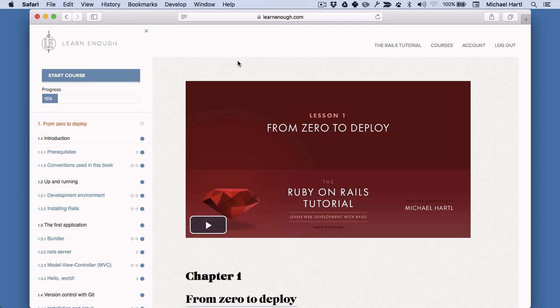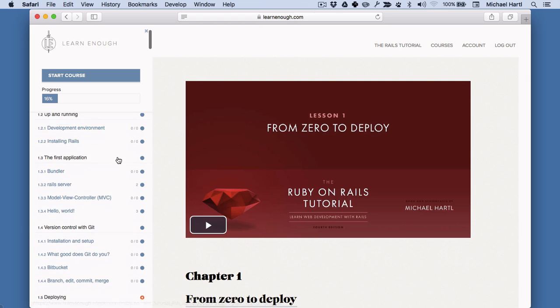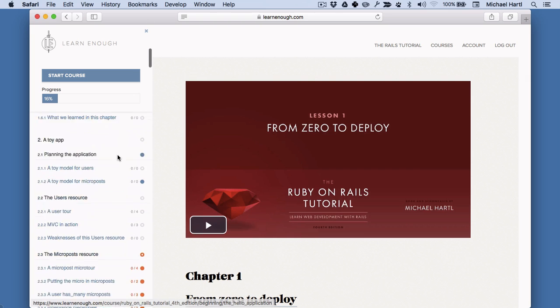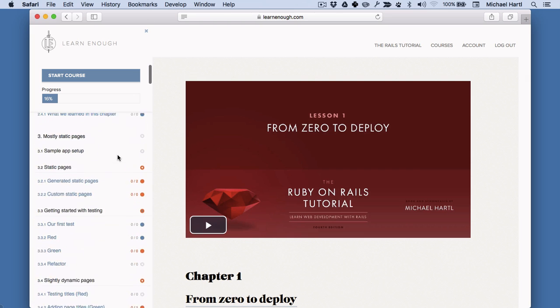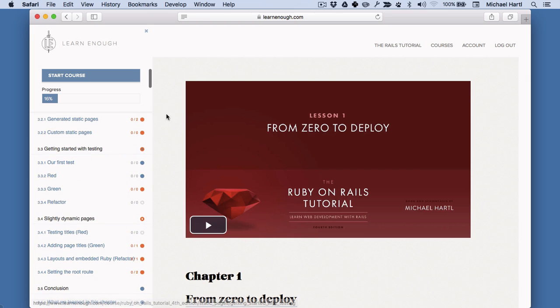This includes the entire text of the book with integrated progress tracking. You can see here on the left. And it includes all of the Ruby on Rails tutorial screencasts as streaming video. So let me show you how that works.